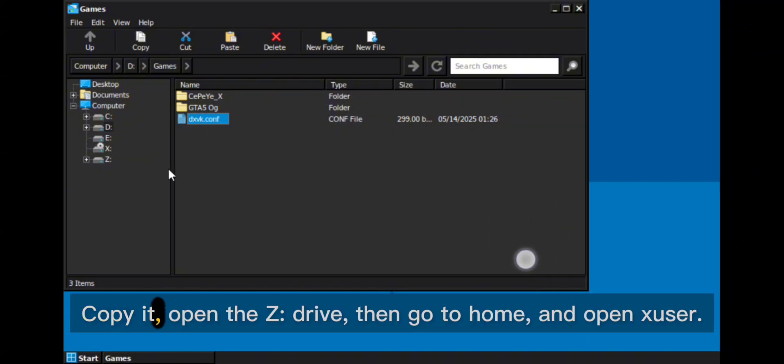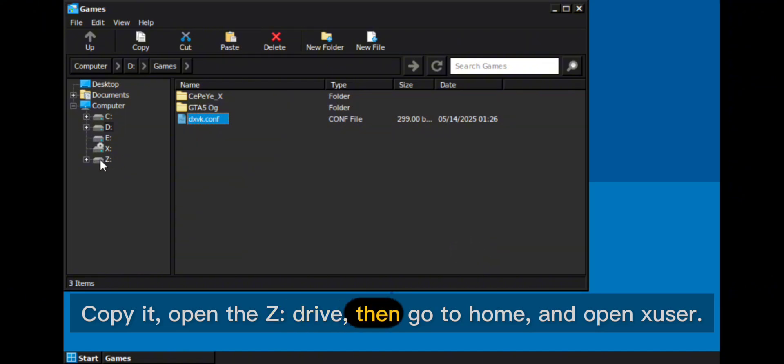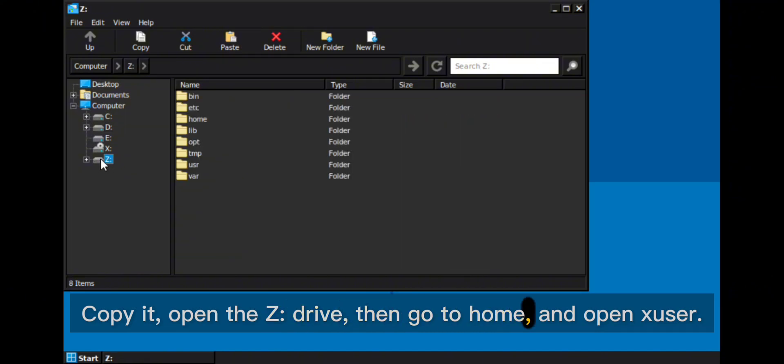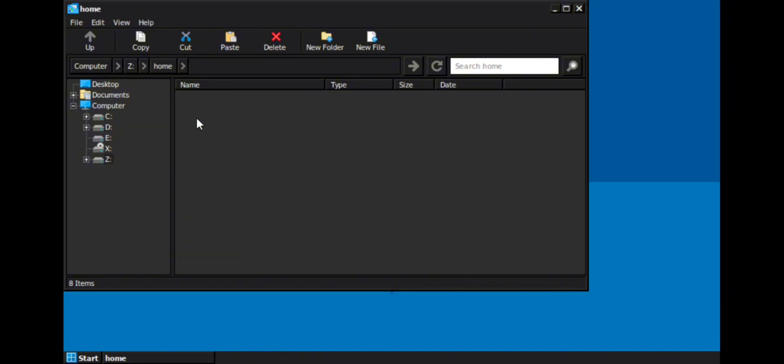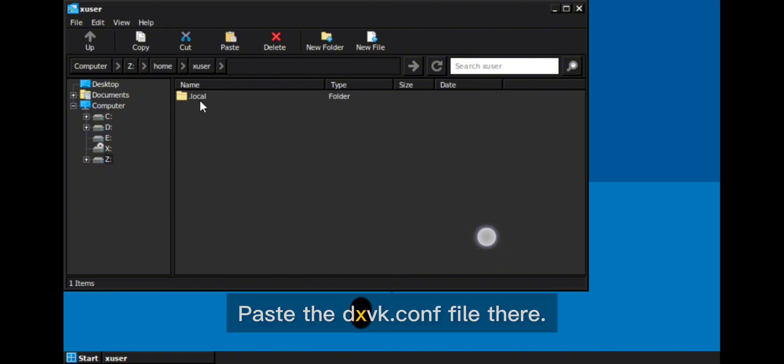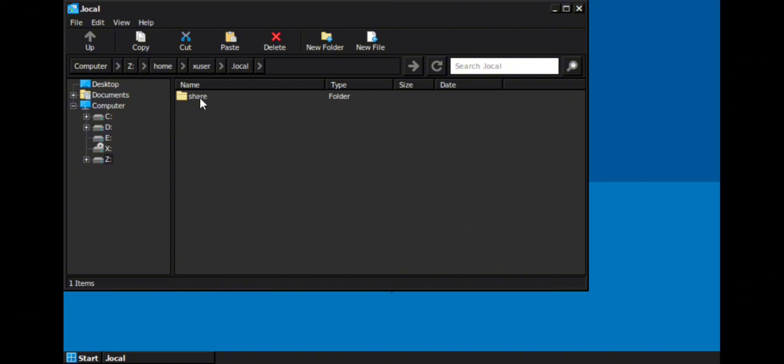Copy it, open the Z drive, then go to home and open Zuzer. Paste the dxvk.conf file there.